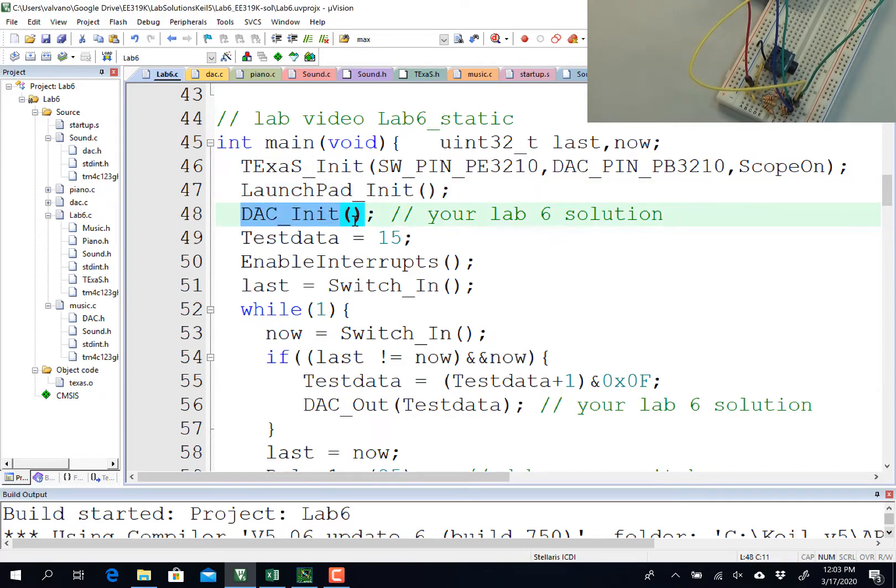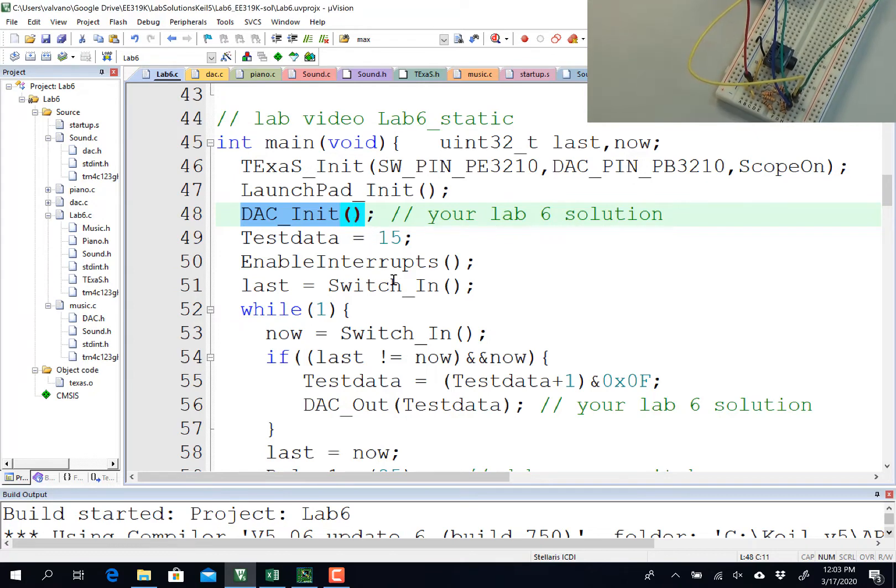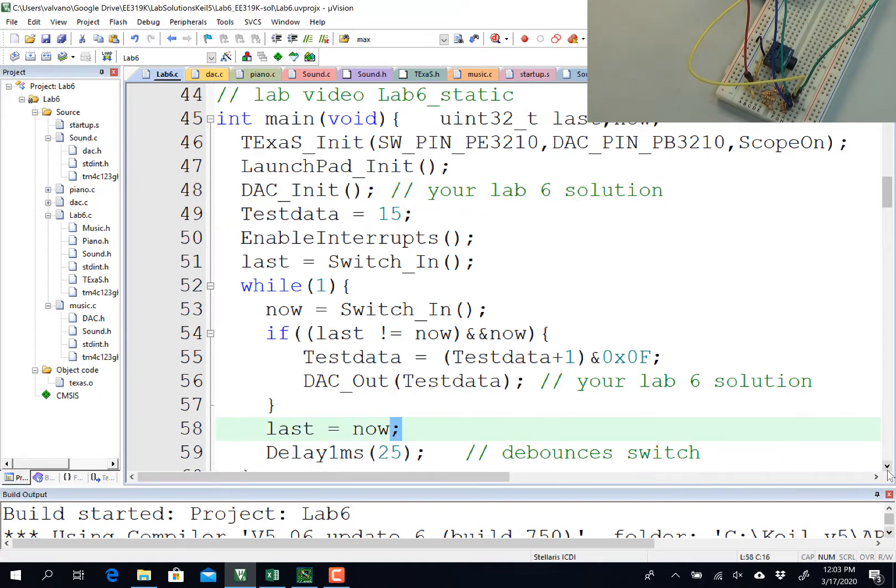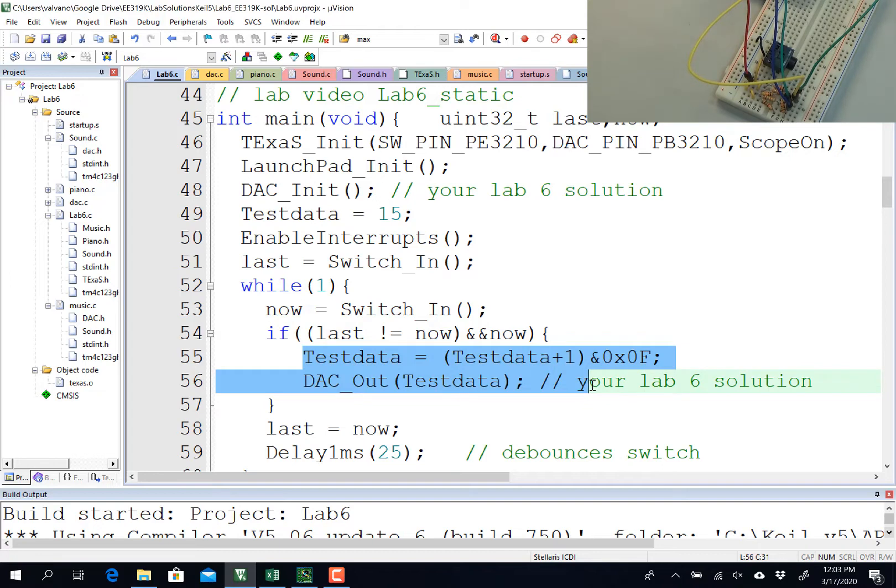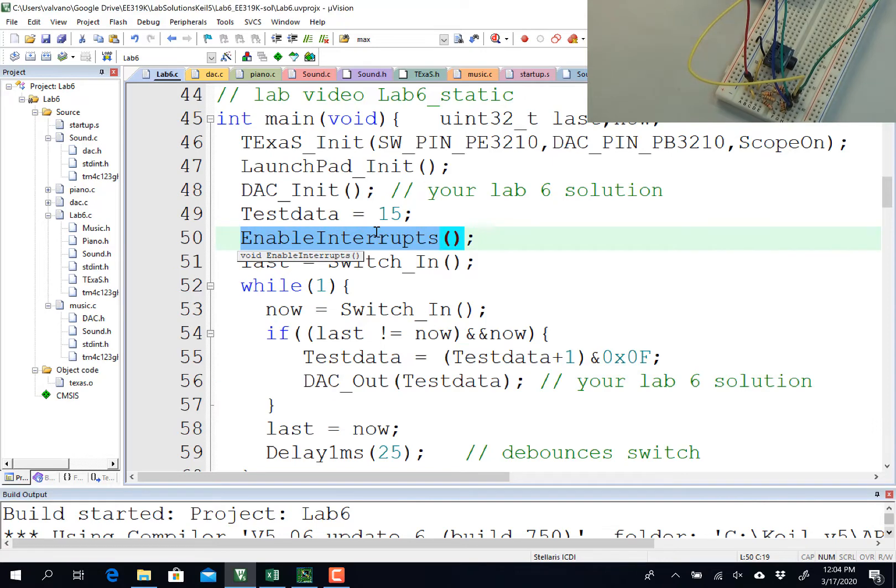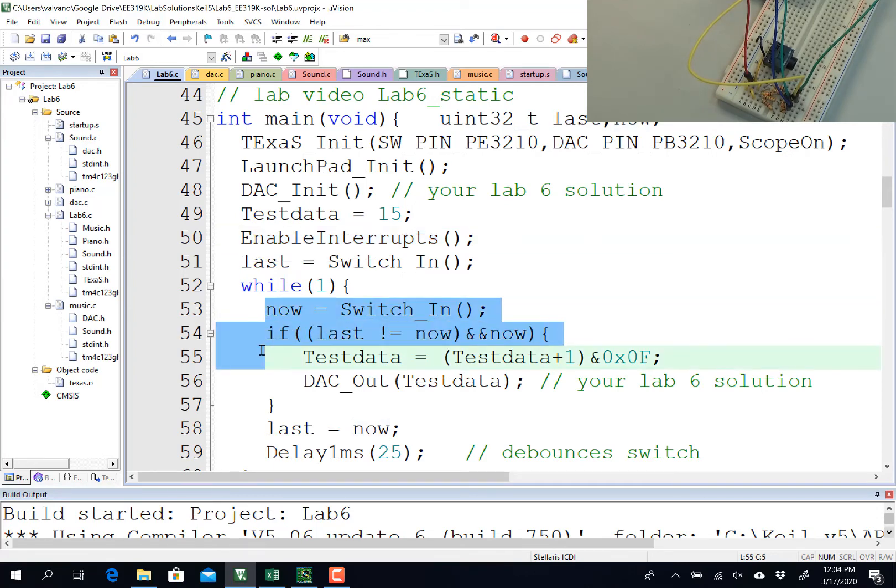Then this particular program is going to run continuously, and what it will do is it will check for the switches. If I touch one of the PF switches, it's going to jump into this part of the loop and output a new value to the DAC. This complicated process is required because in order for me to use Texas oscilloscope voltmeter, I need to be running with interrupts enabled.